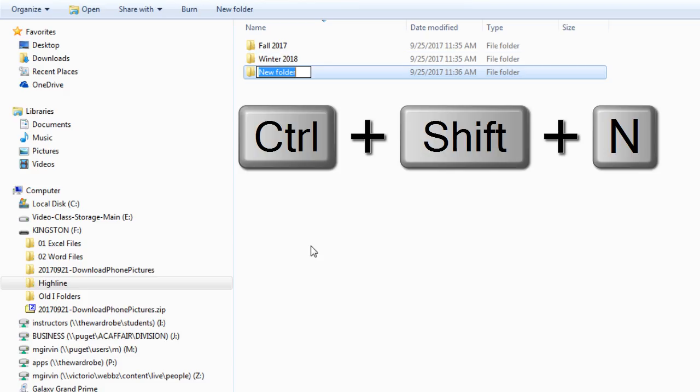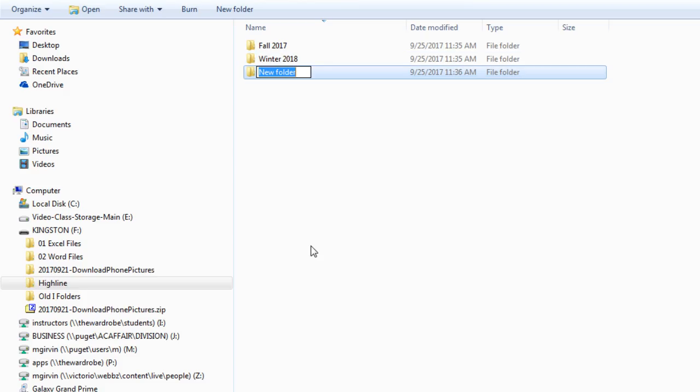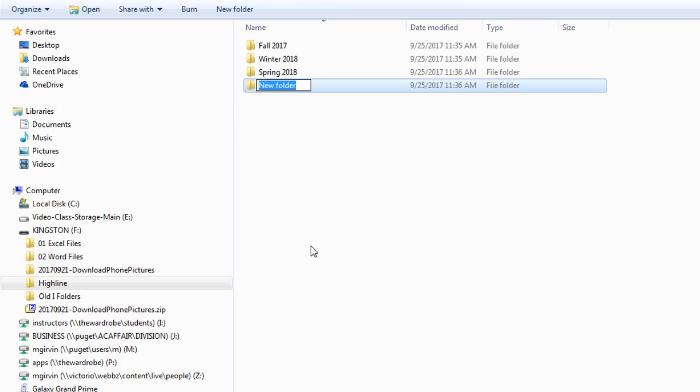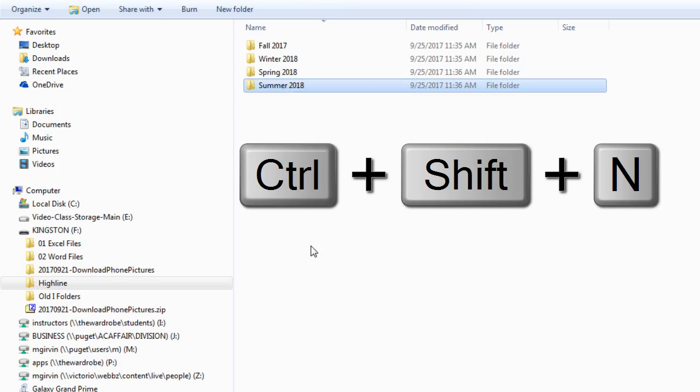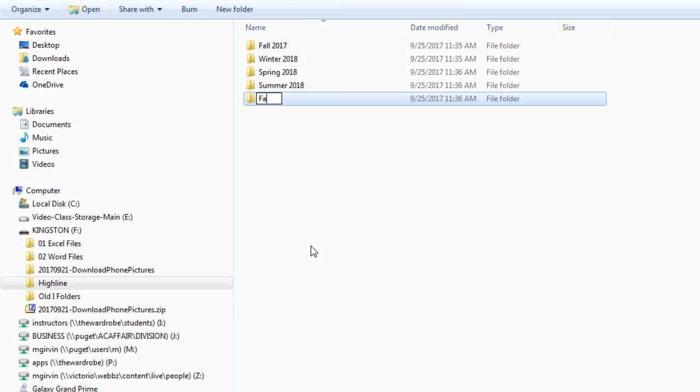Instead of taking your mouse and coming up, it is more efficient to simply use the keyboard, Control Shift N. I'm going to type Winter 2018, Enter. Control Shift N. Spring 2018, Enter. Control Shift N. Summer 2018, Enter. Control Shift N. Fall 2018, and Enter.